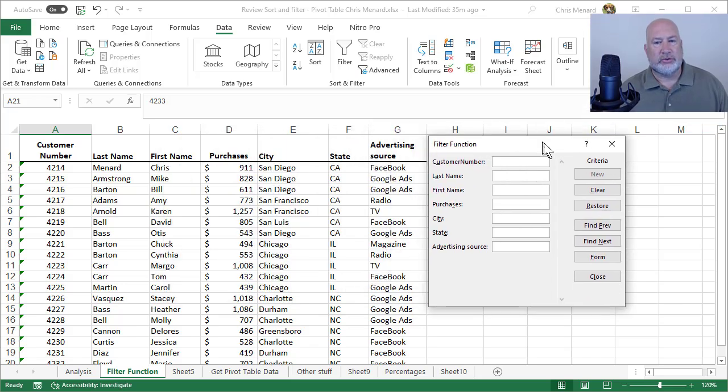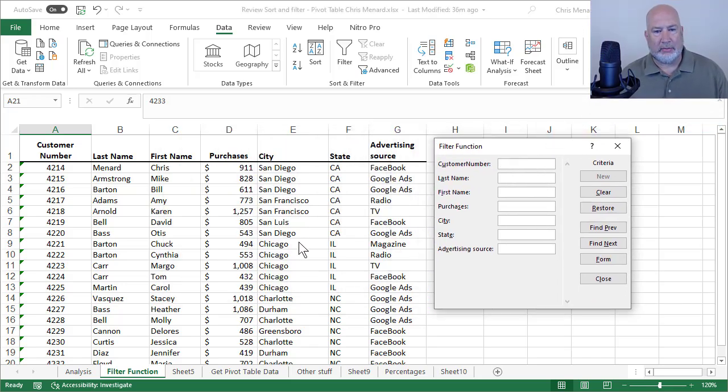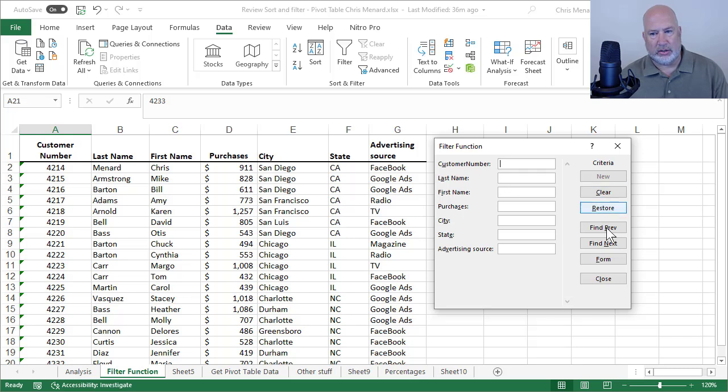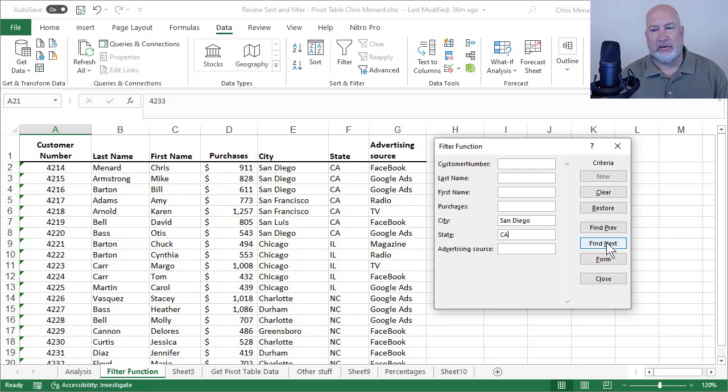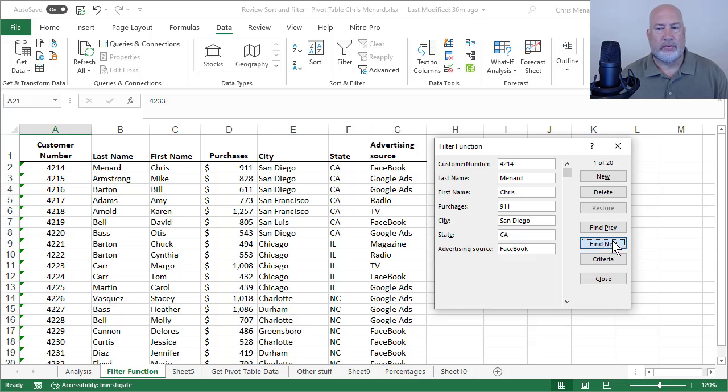You can also do multiple criteria. I'm going to look for people in, notice California, column F. I've got the city San Diego. I've also got the city San Francisco. I'm going to go Criteria. City, San Diego, CA, record 12. Record 7, record 3, record 2, record 1. So it is working.